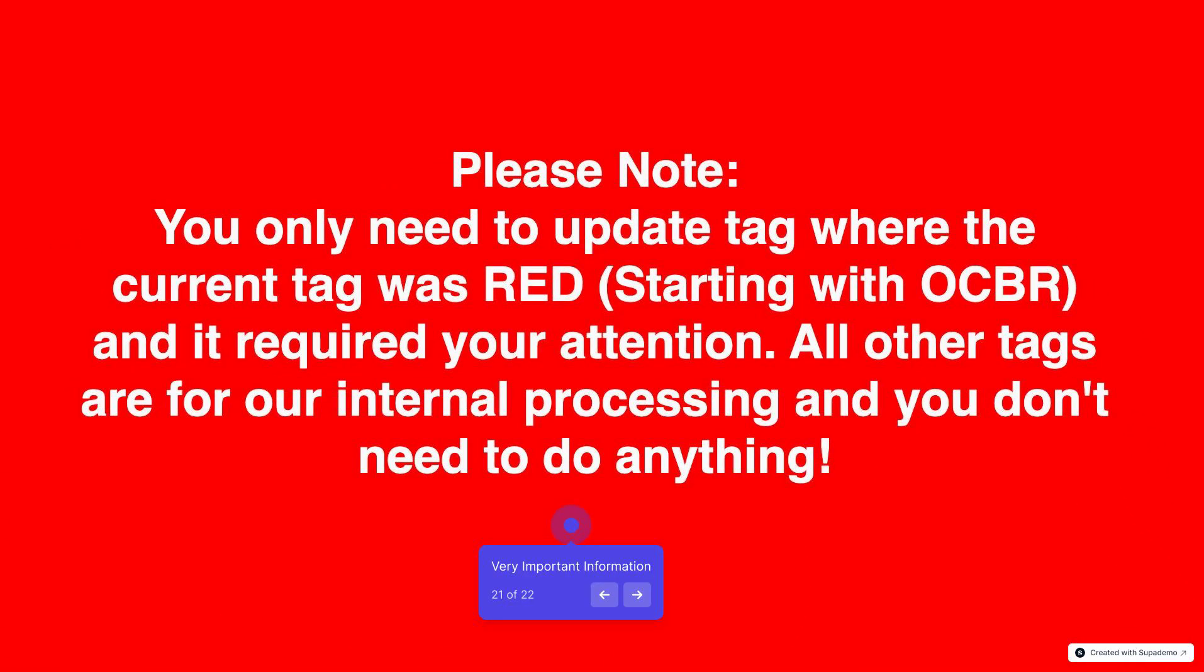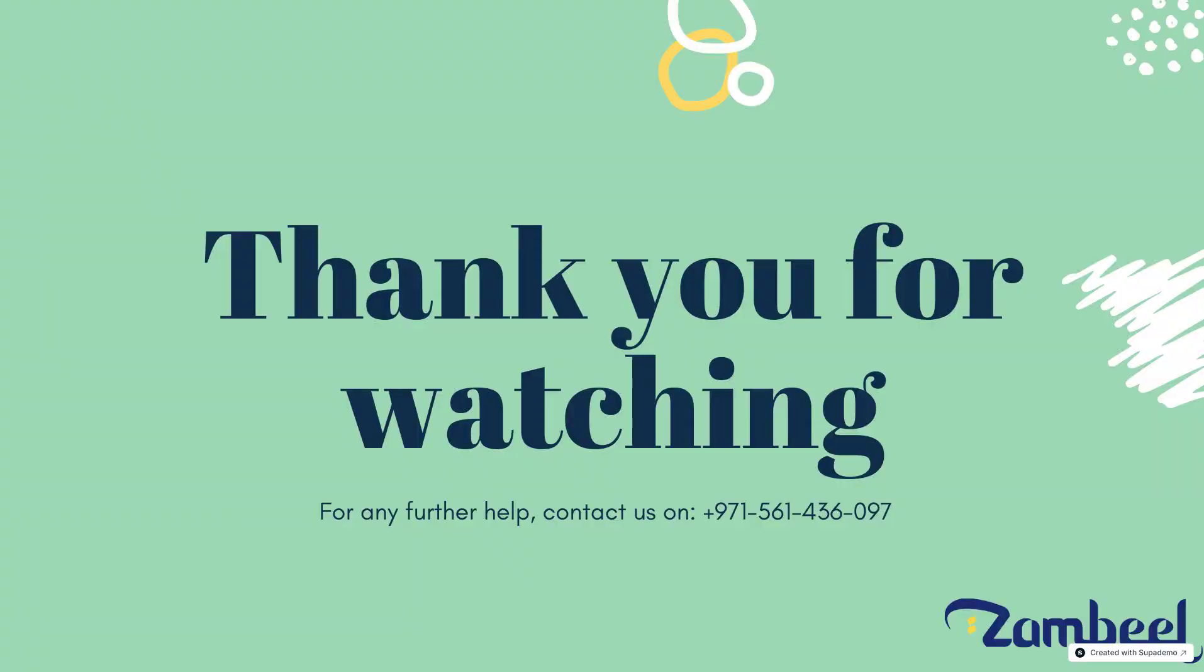Please note, you only need to update tags where the current tag was red. Red tags start with the word OCBR. All other tags are for our internal processing and you don't need to do anything in that order.